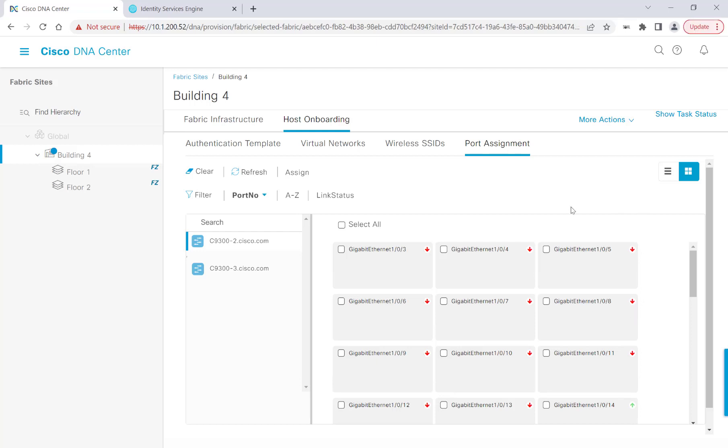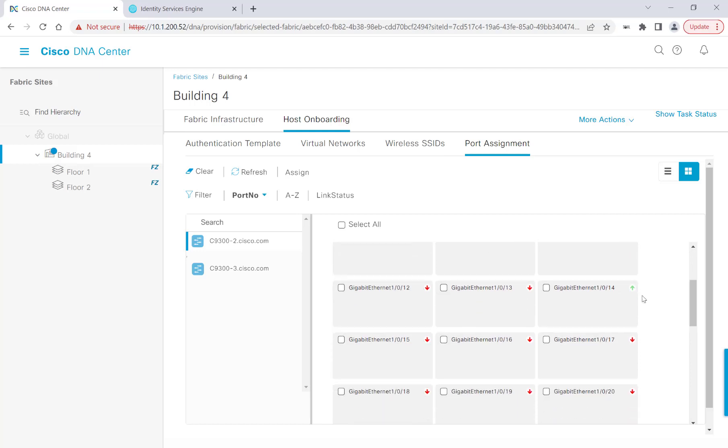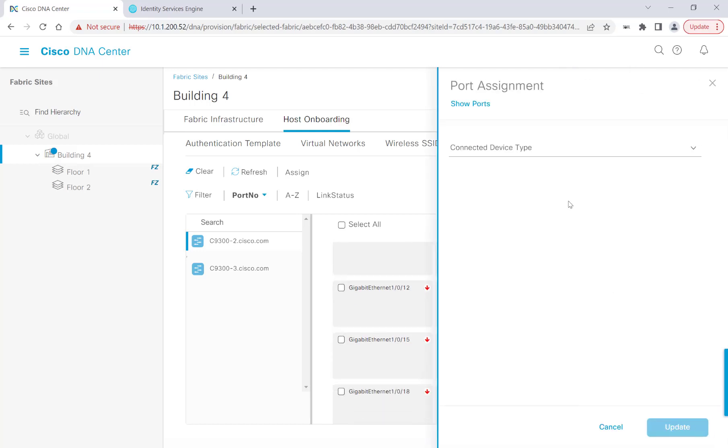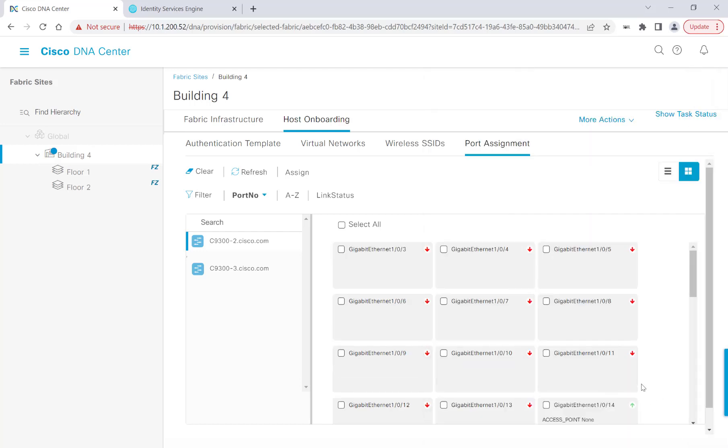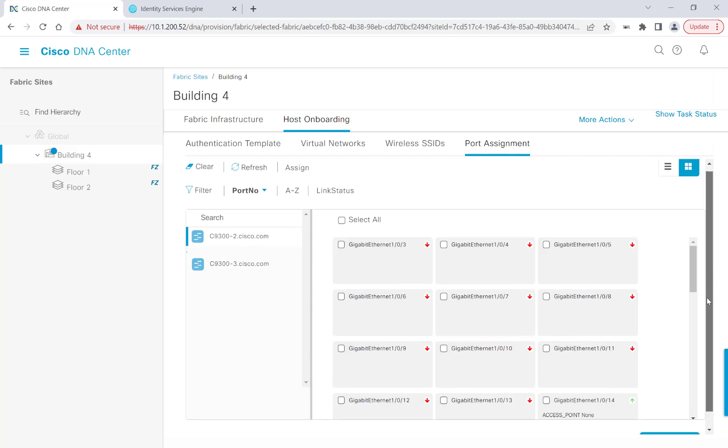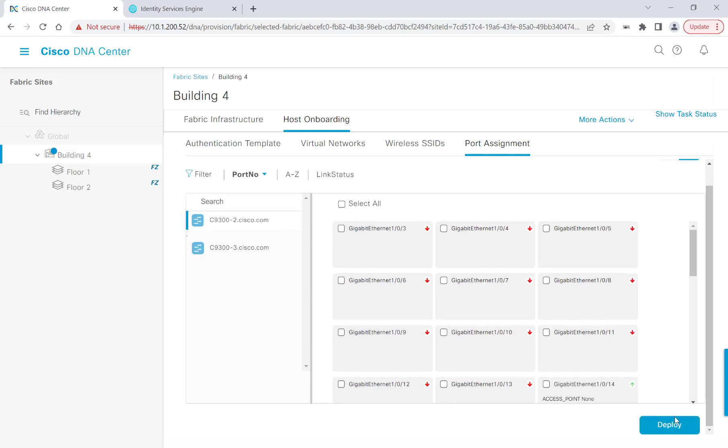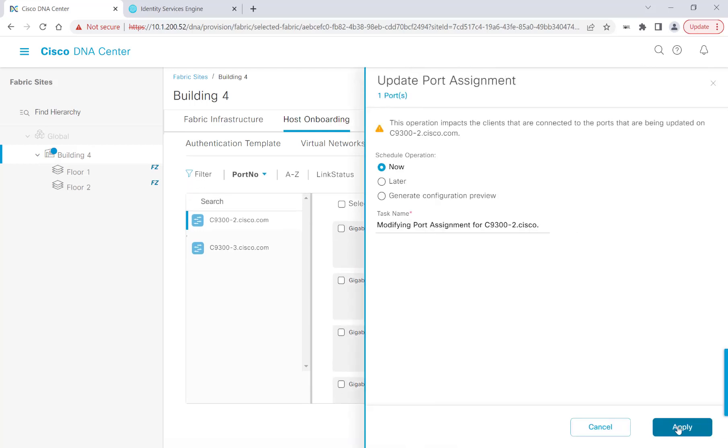For the AP we will be using, I will scroll down to Gigabit 1014 where the AP is connected. I'll click Access Point as the device type, and for the authentication template, I'll leave it as None, as this is different from the global authentication template that we configured earlier, which we selected as closed authentication at that time. I'll go ahead and click Update, and then I'll scroll down and click Deploy, and Apply.